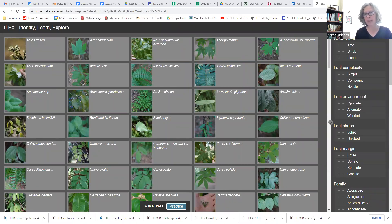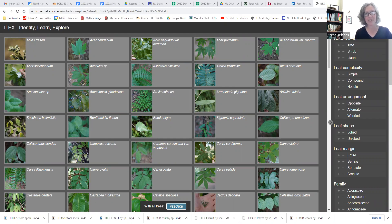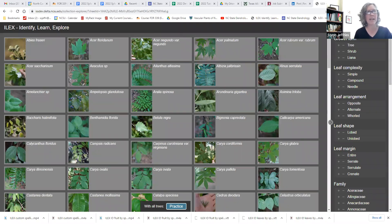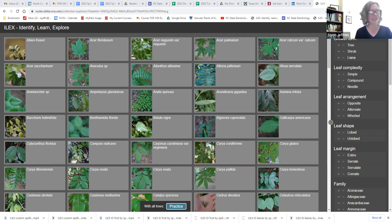There are a number of different ways that we can use the ILEX tool to sort, identify, and spell species names. The version of ILEX that I have here is a public-facing version, but I have another version for my NC State dendrology class that also lists the weeks as a particular category, so students can study those species each week. But this is a tool that anybody can use to enhance their identification skills.